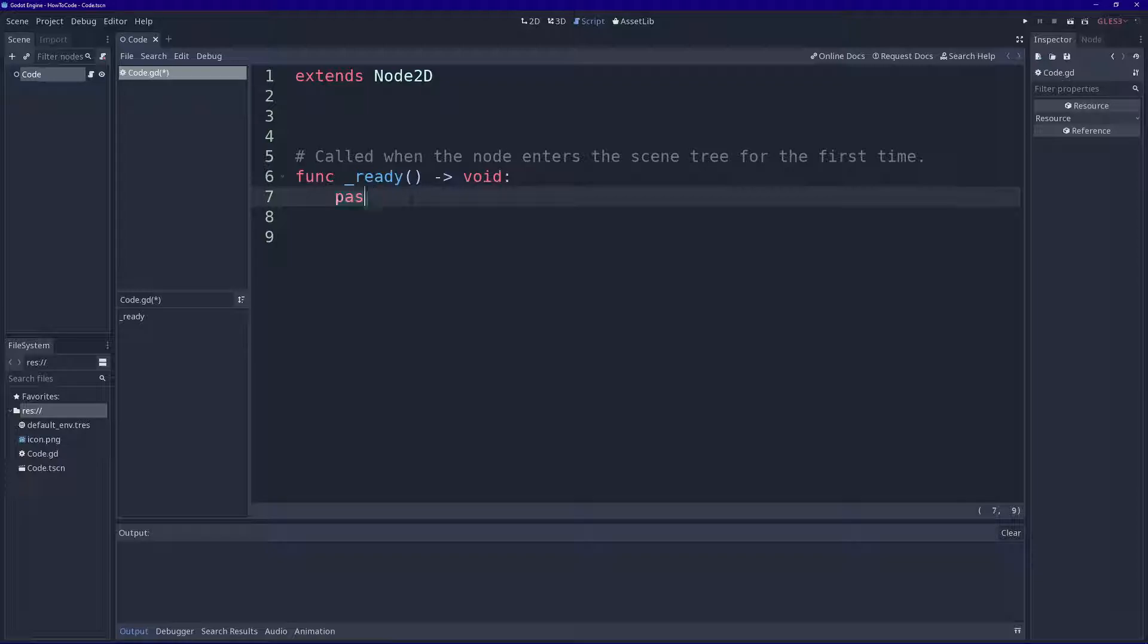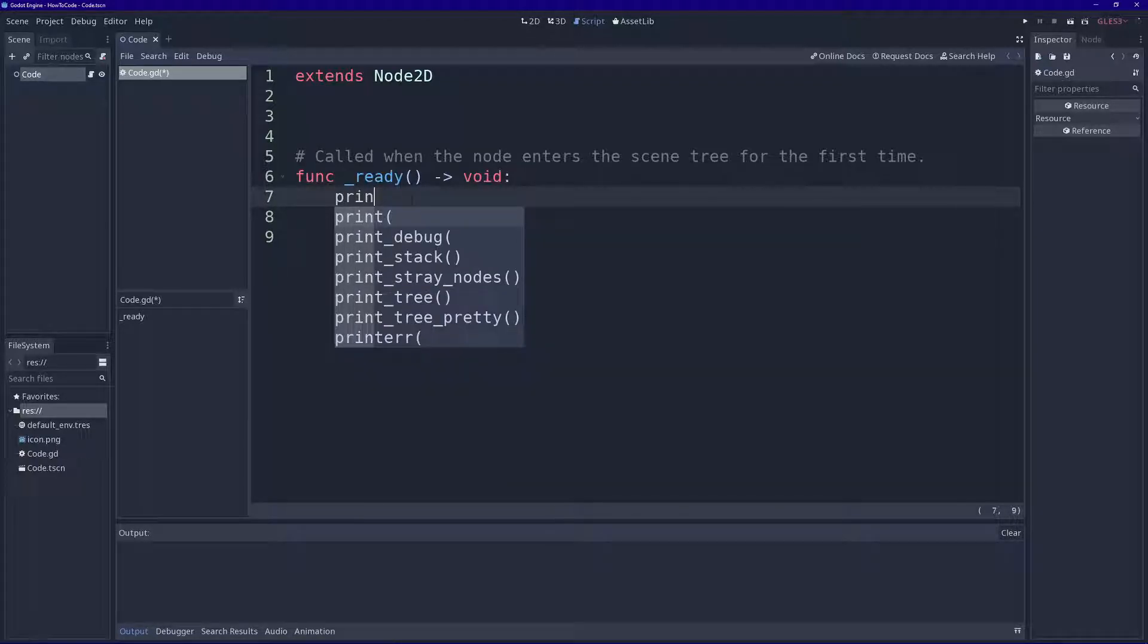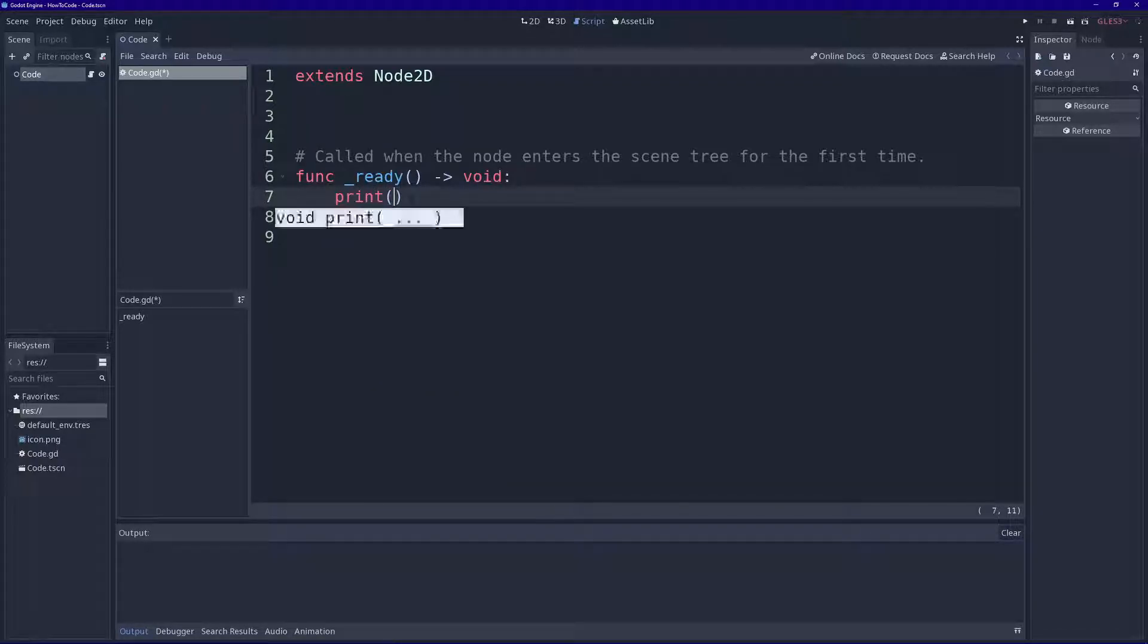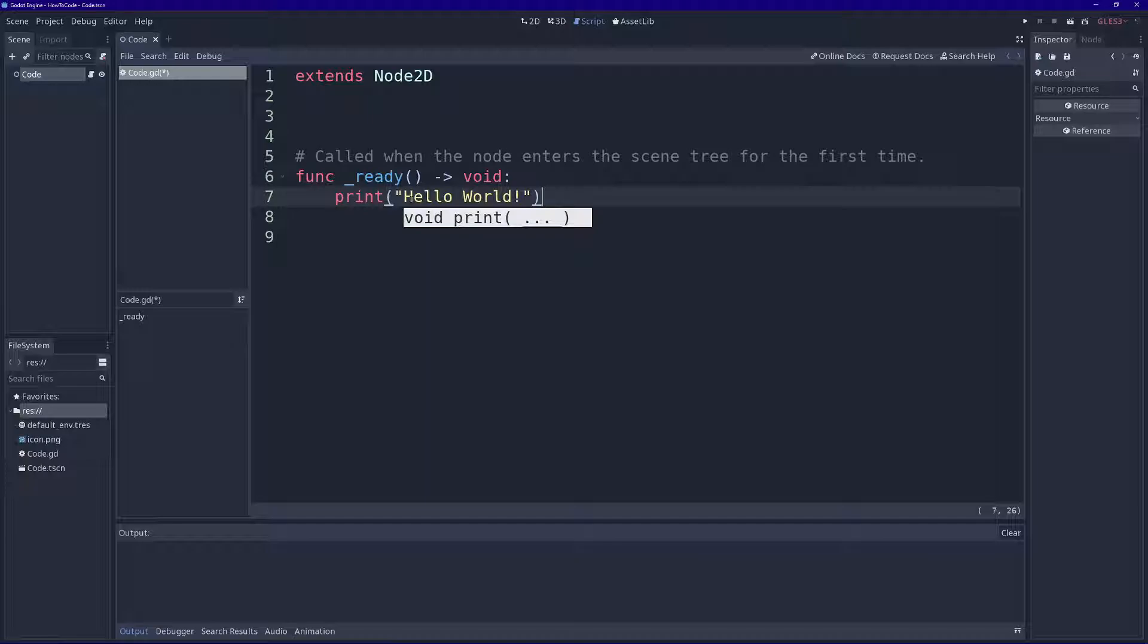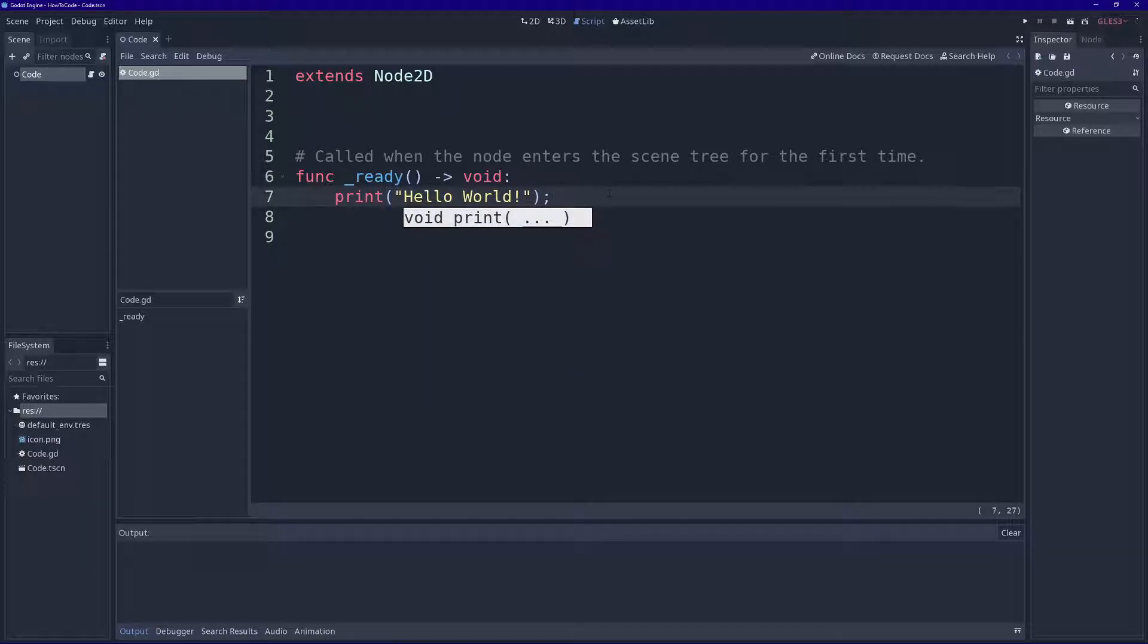Alright, let's delete this line right here. We're going to print something to the console, so we do print with parentheses and double quotes. I'm going to type hello world and end with a semicolon. Control S to save.